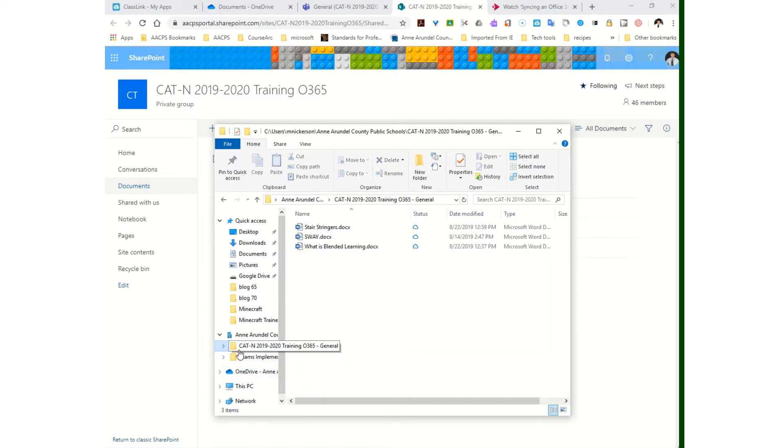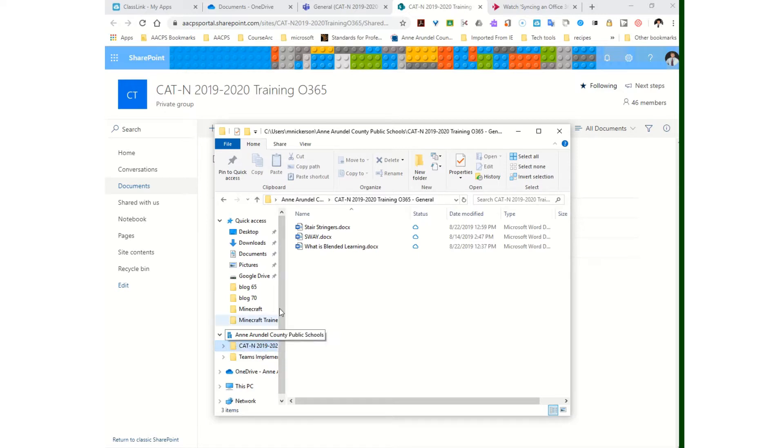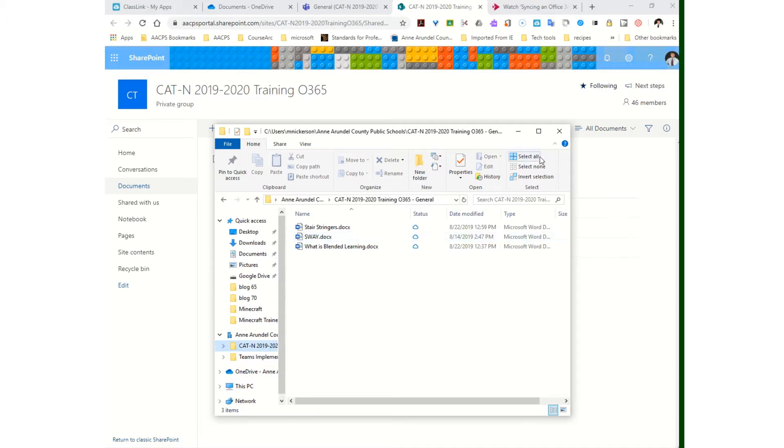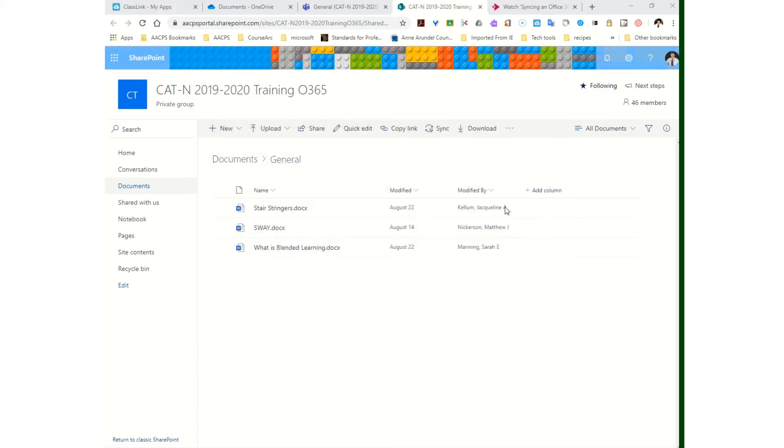I don't have to download it to my desktop and then upload it there. It's all just one click and we're done. So that's how you get your file section from a team onto your desktop.